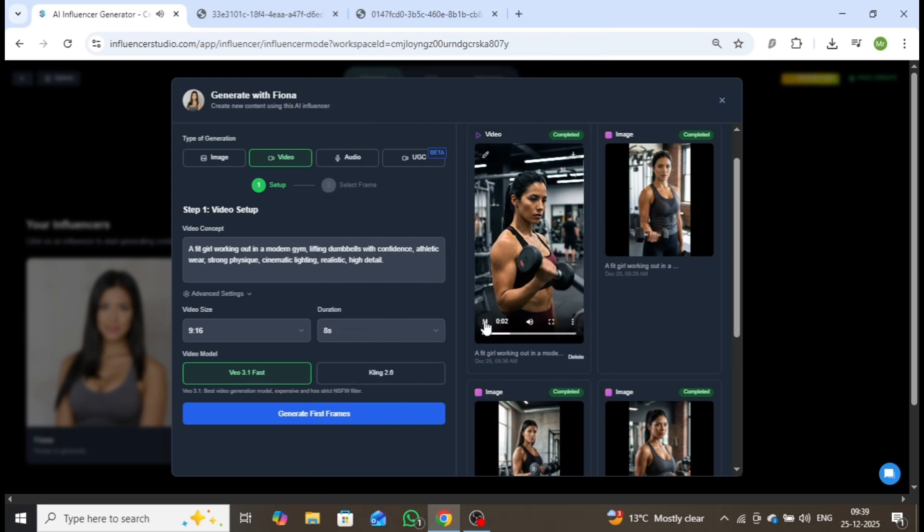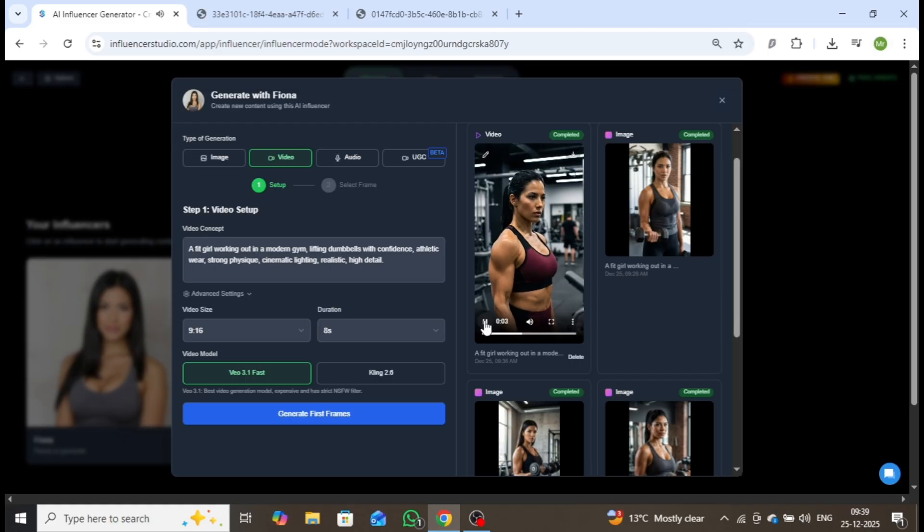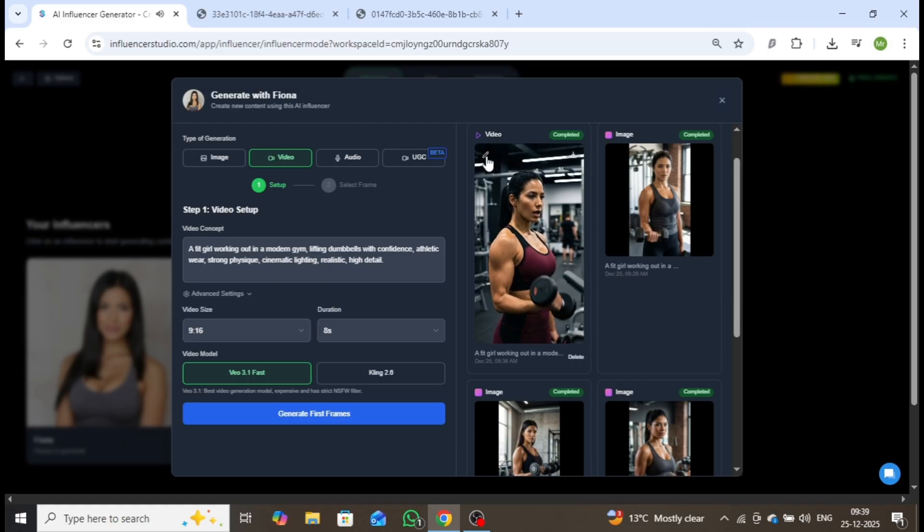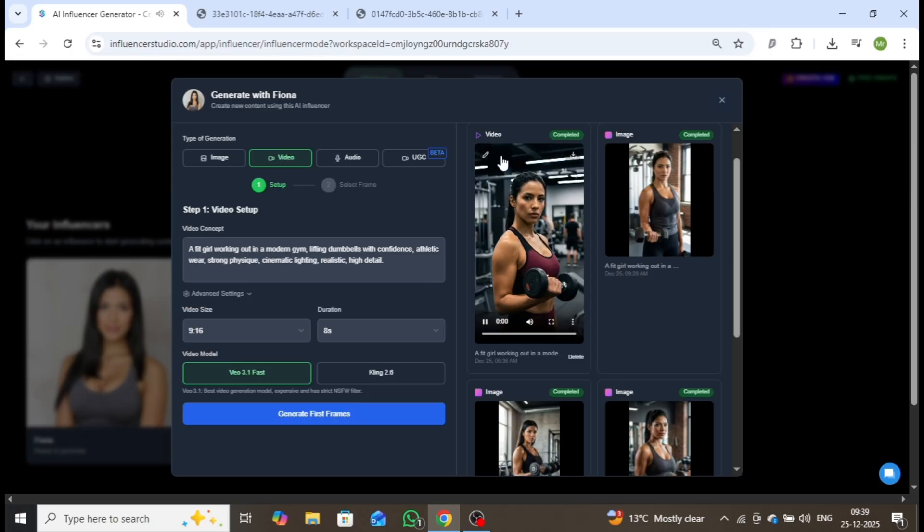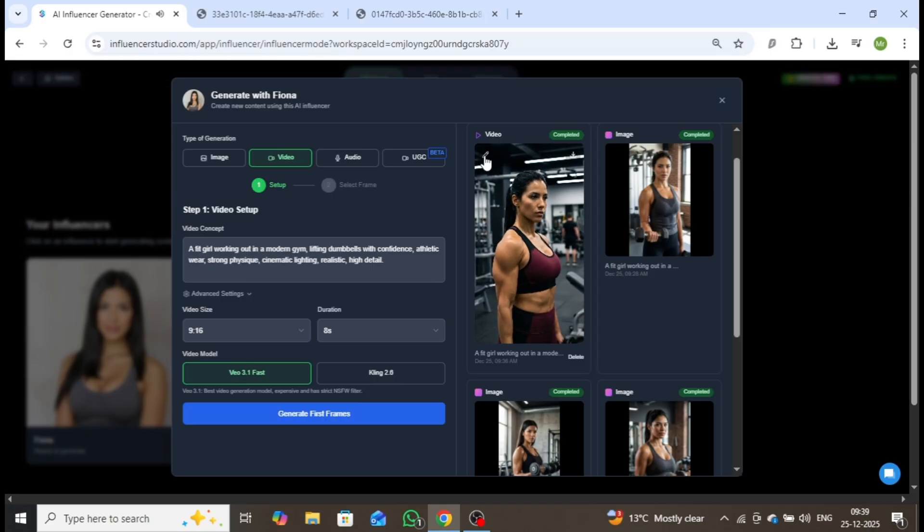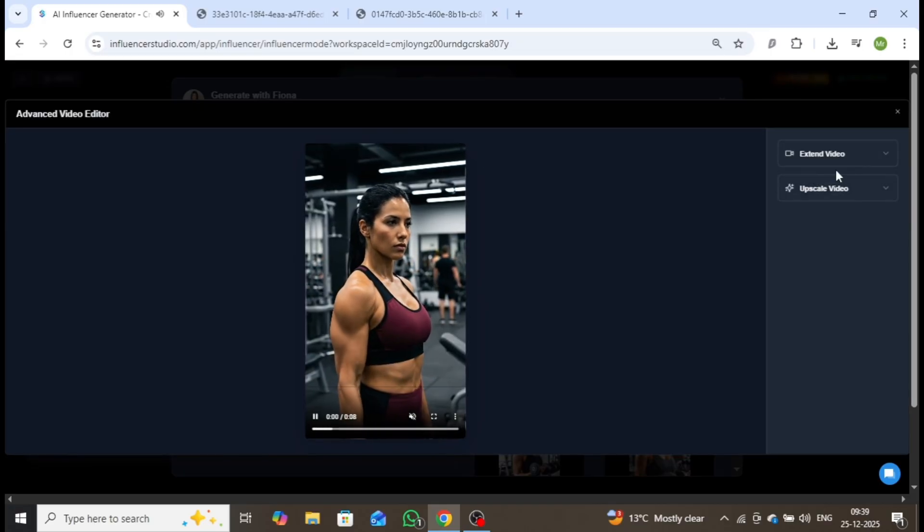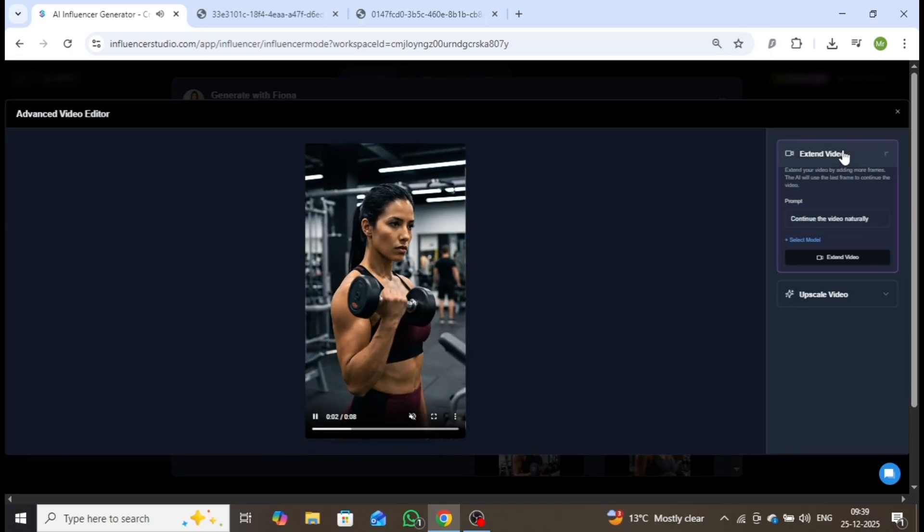The results are highly realistic, with cinematic motion and excellent visual quality, almost indistinguishable from a real influencer.